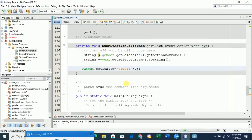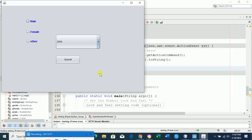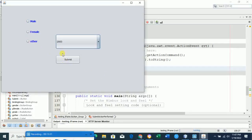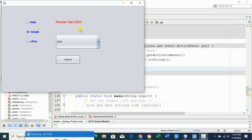Now when we run the form, we get all the inputs from the design. Select female, select year 2003, and press submit — it prints 'female, year 2003'. Just like this you can get input from a radio button group and a combo box. I hope this video will help you. If you like this video, don't forget to hit the like button and share with your friends. Thank you.